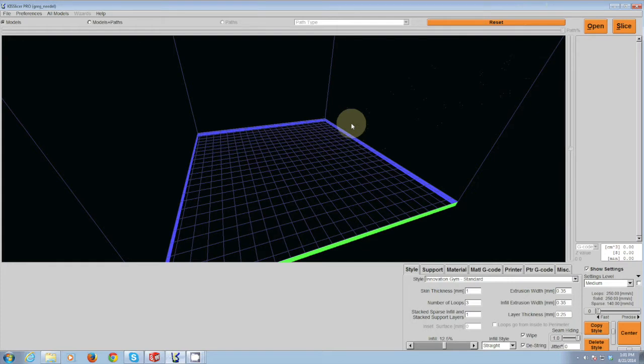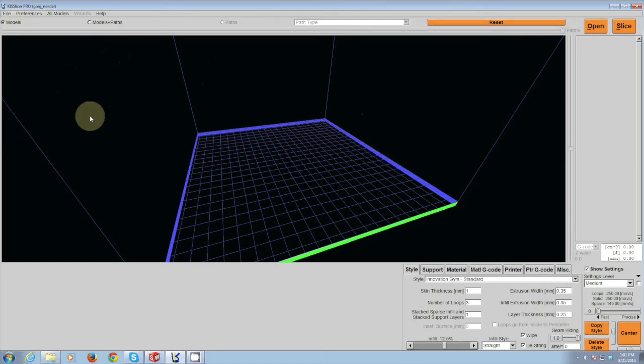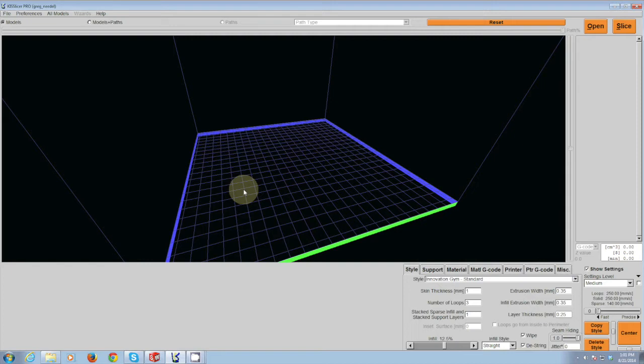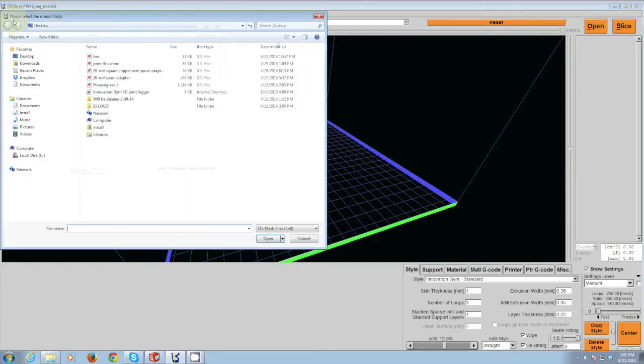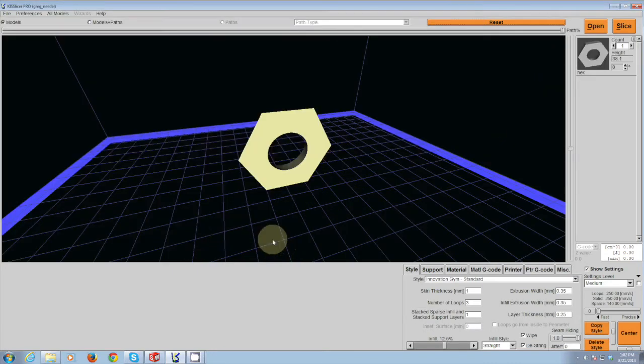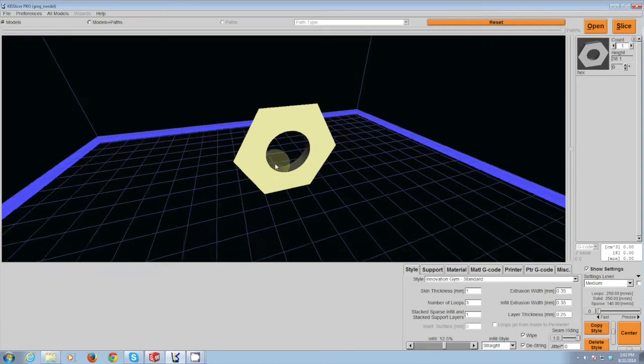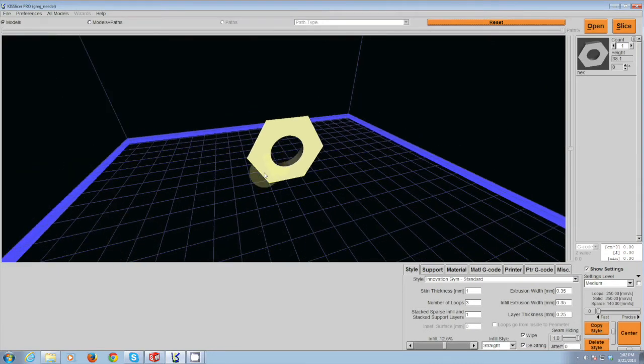The next step in 3D printing with the PolyPrinter is to use the piece of software called KISS Slicer. KISS Slicer takes your STL file that you have generated in SolidWorks or other 3D software and turns it into a format which the 3D printer can read. So you can go to File, open your STL file, and your file will be imported.